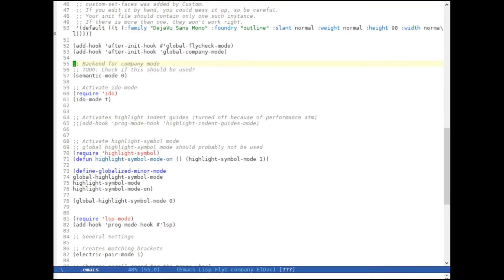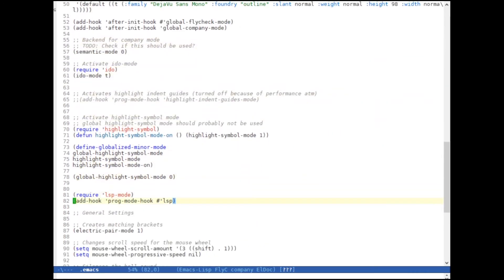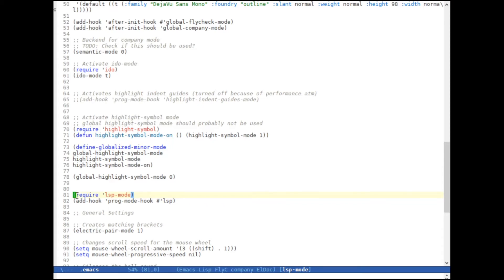What we have to do next is we have to activate LSP mode. And we can do that by simply adding these two lines to our .emacs file, which is require, LSP mode, add-hook, prog mode hook, and LSP. And after we have added these two lines, we can restart Emacs again. Of course, I'm not going to do that because I've already done my setup.